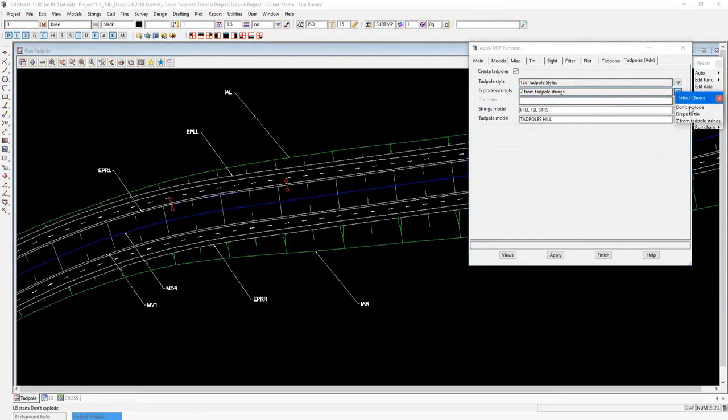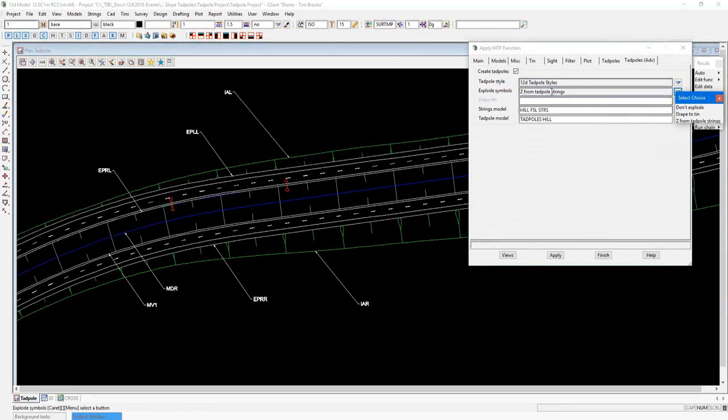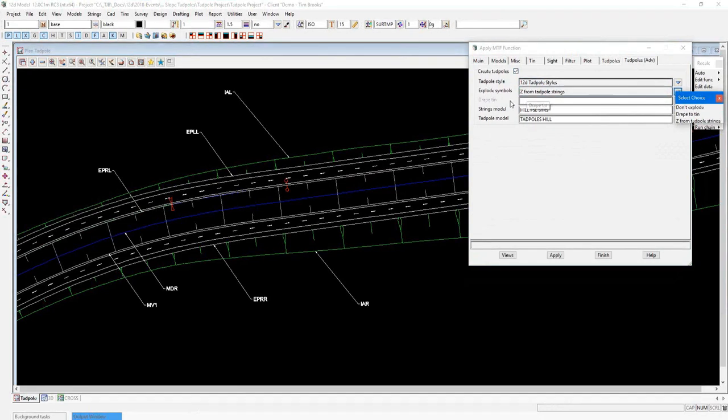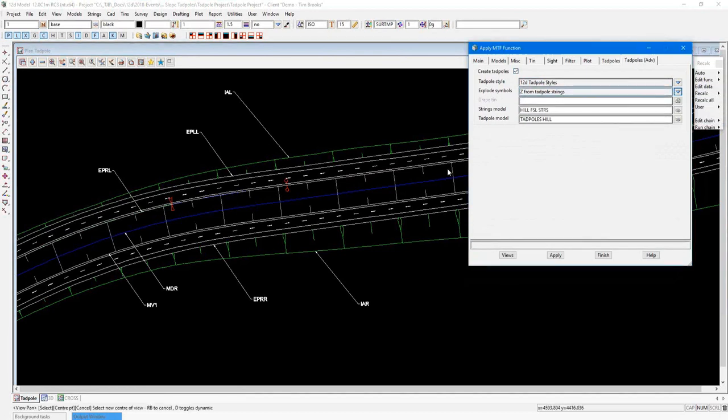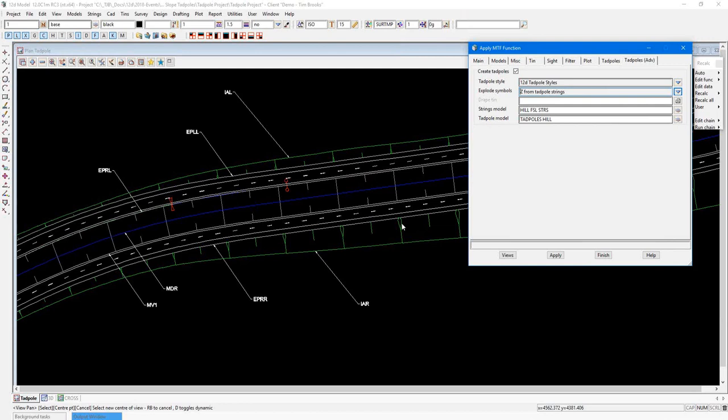Don't Explode just makes these kind of like a null string. They will only turn up in Planned Views. You can choose to drape onto a tin, in which case you must specify which tin you wish to drape them onto. Or there is Z from Tadpoles strings. This is the option I will use. It will use the Z levels from the two strings the Tadpoles goes between.